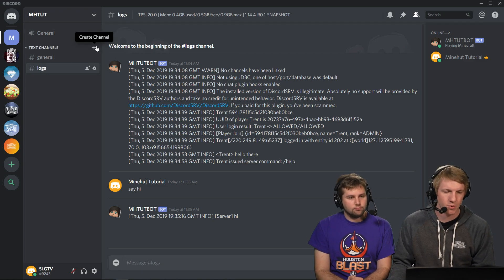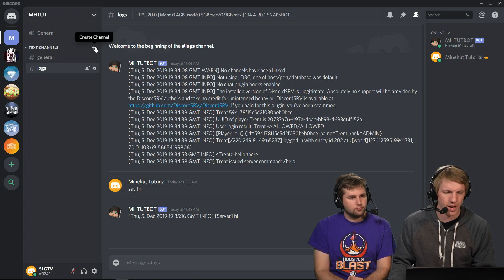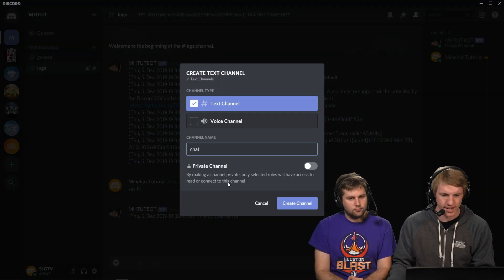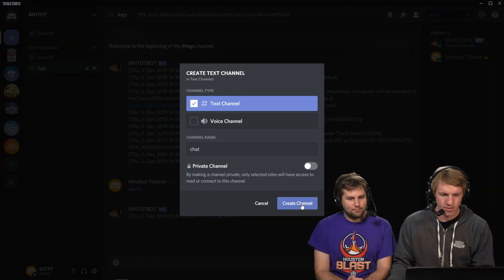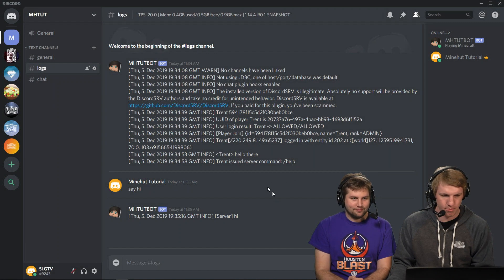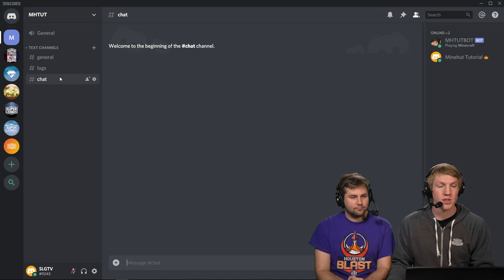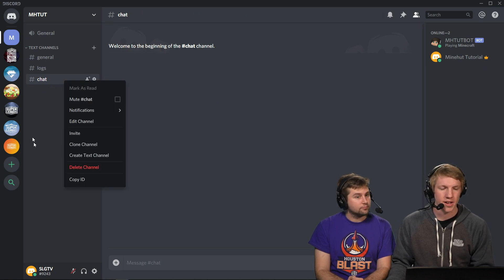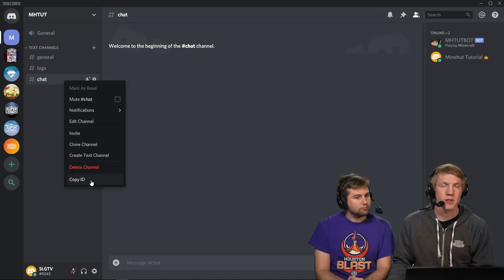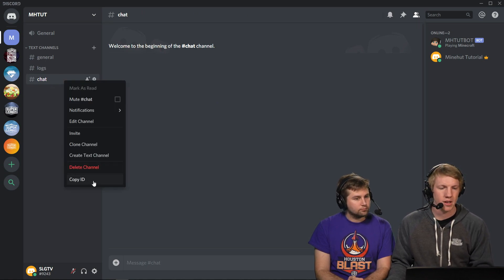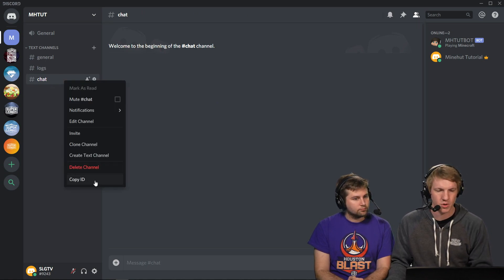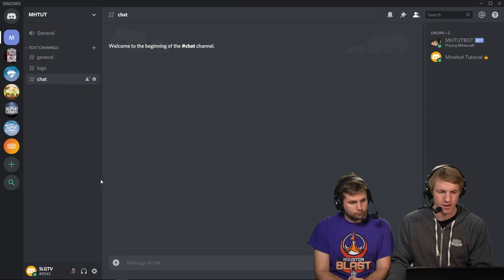So the first thing we want to do is create a new channel. We're just going to call this one chat. We're going to not make it private. We're going to go over here, and then we're actually going to copy the channel ID right away. If you don't know how to copy that ID, watch our last video. We show you how to get here.